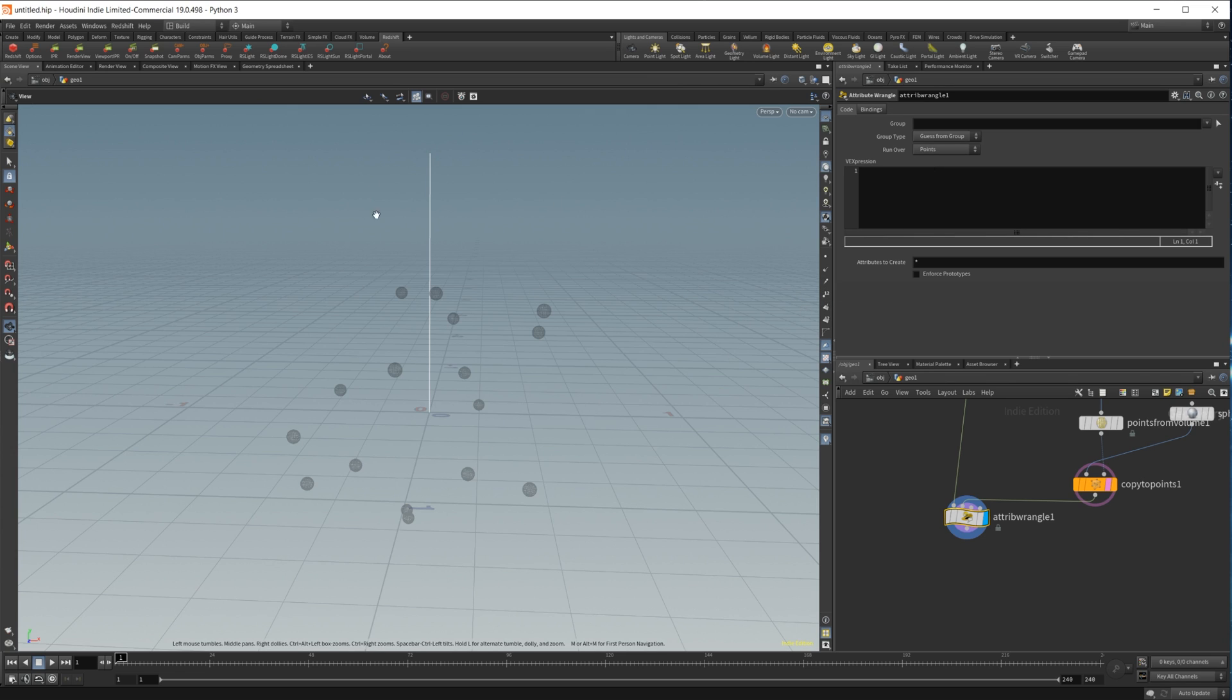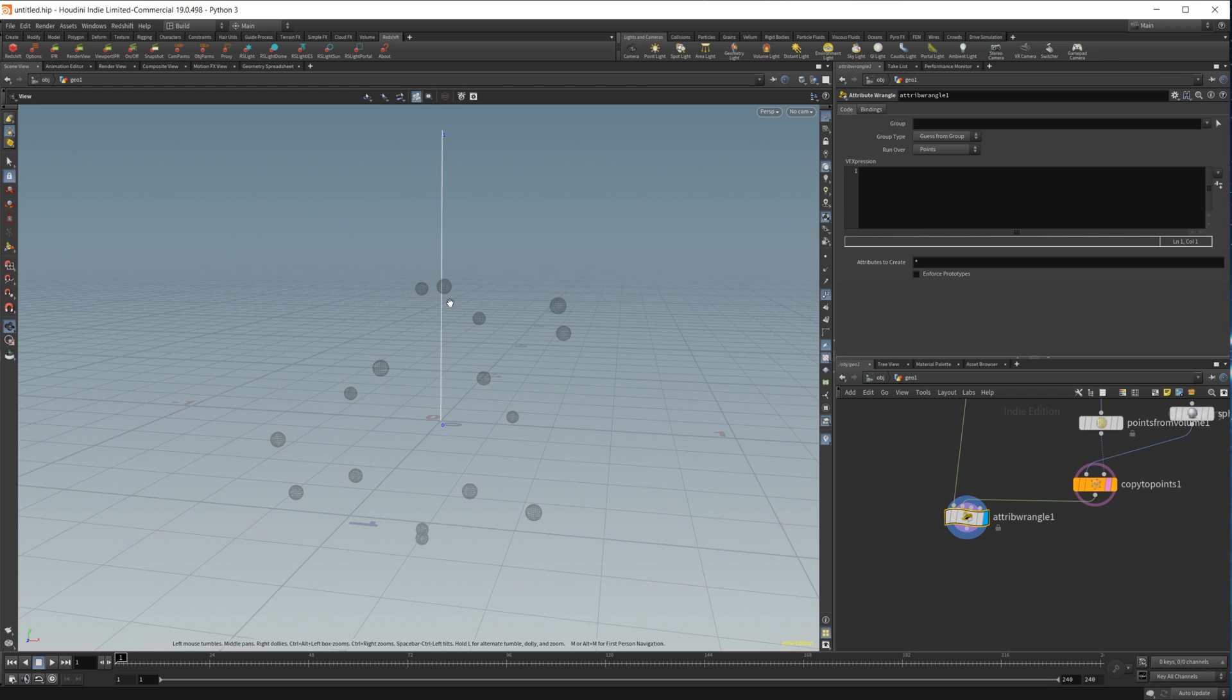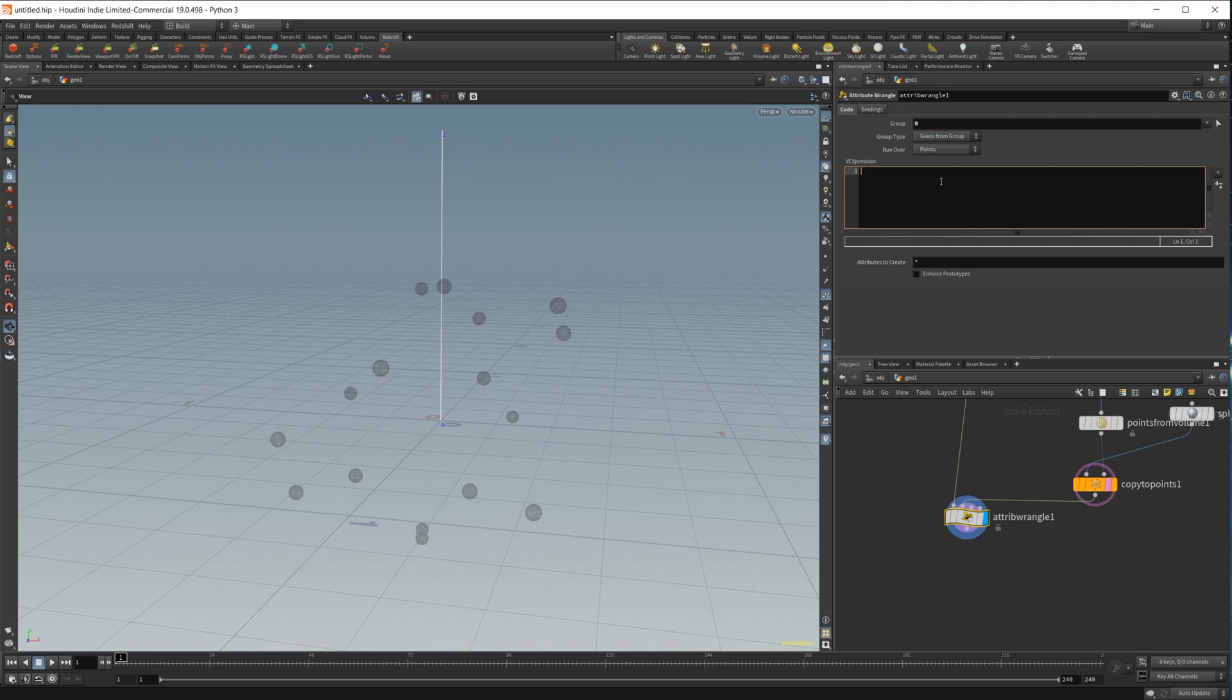Now we don't want to affect all of our points here, so let's bring back our point numbers. You can see we only have two points to choose from, but I want to only affect point 0 because I want to set the position of this point equal to whatever position we return from the minpos.